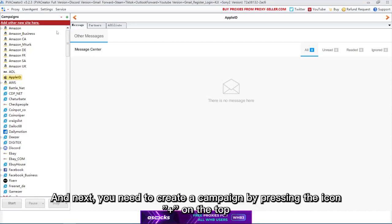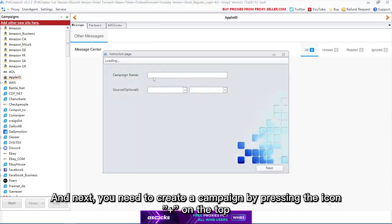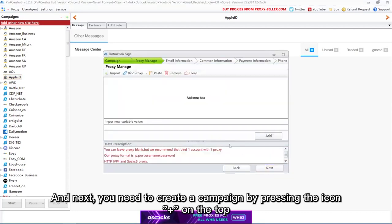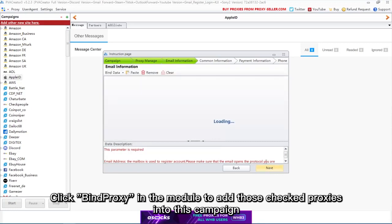Next, you need to create a campaign by pressing the icon plus on the top. Click bind proxy in the module to add those checked proxies into this campaign.